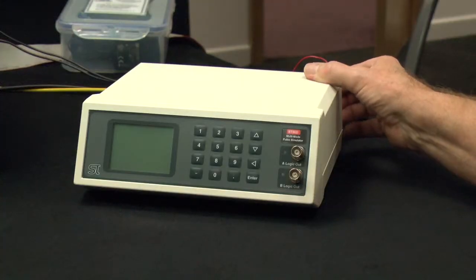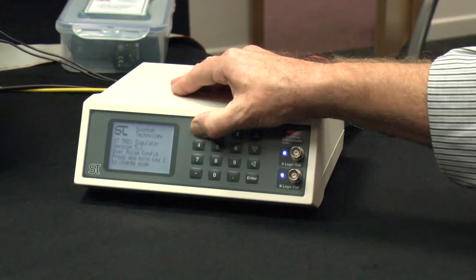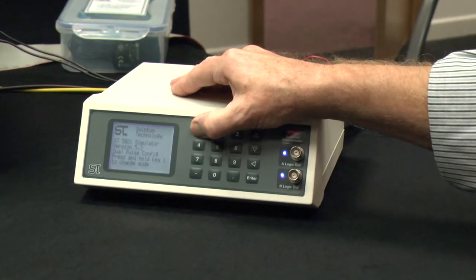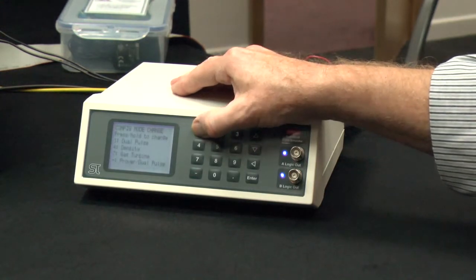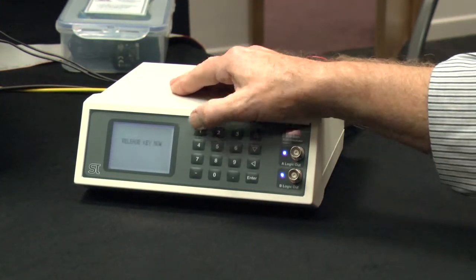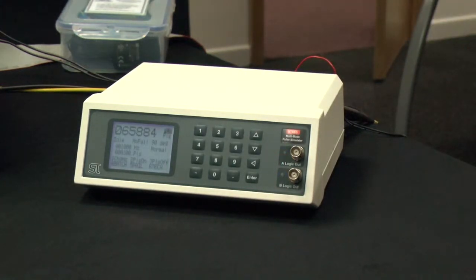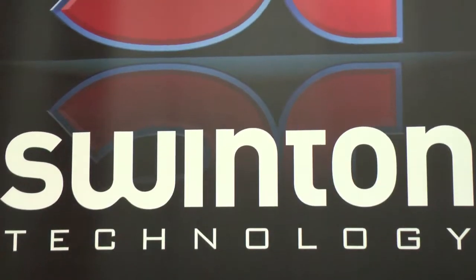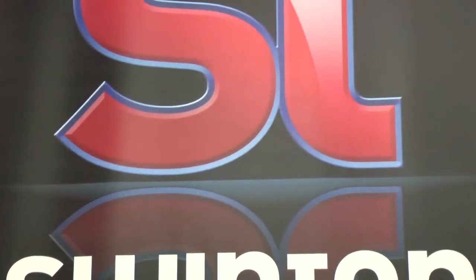The ST502i includes the same facilities as the ST500 and ST501, which allows simulation of turbine meters and densitometers. In addition, it may be used to simulate gas turbines and provers, both normal, unidirectional, bidirectional, and compact.